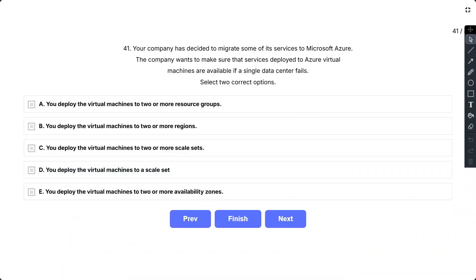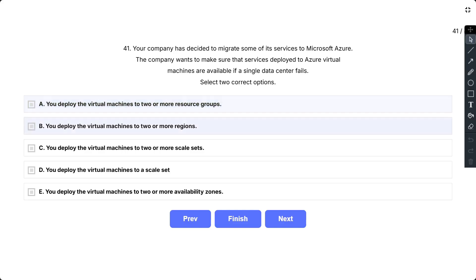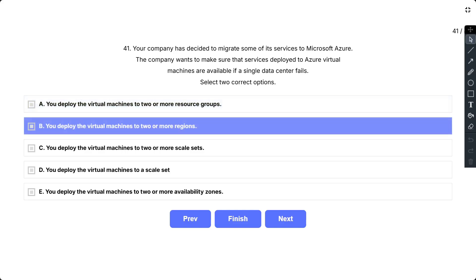Question number 41. Your company has decided to migrate some of its services to Microsoft Azure. The company wants to make sure that services deployed to Azure virtual machines are available if a single data center fails. Select two correct options. The options are: A. You deploy the virtual machines to two or more resource groups. B. You deploy the virtual machines to two or more regions.